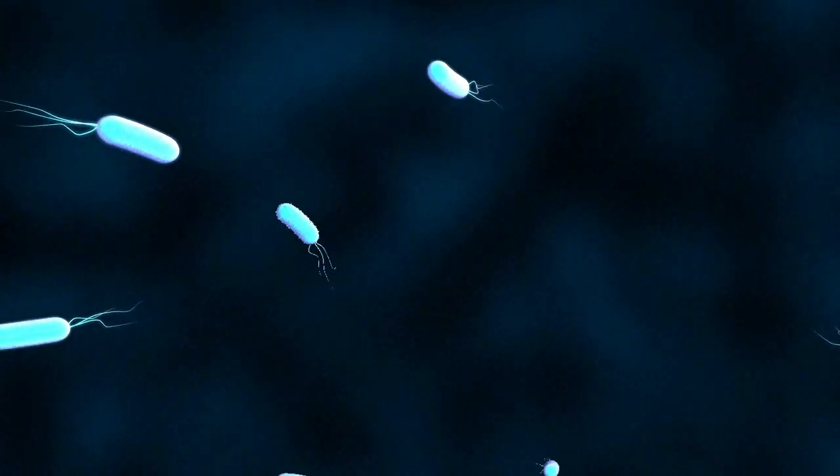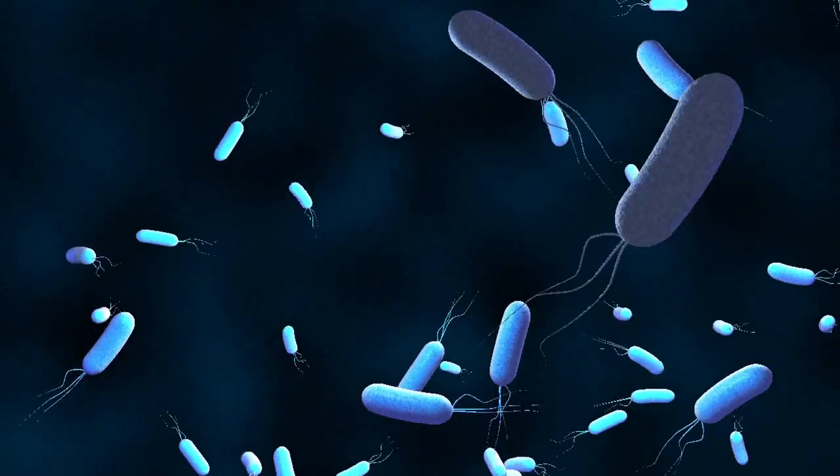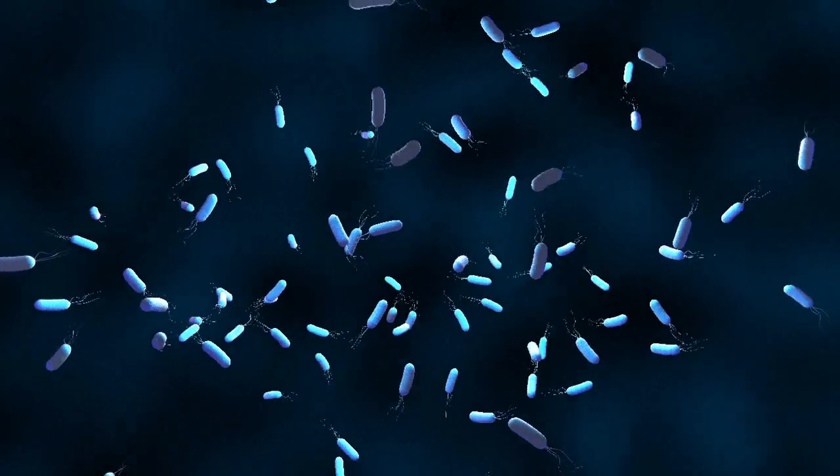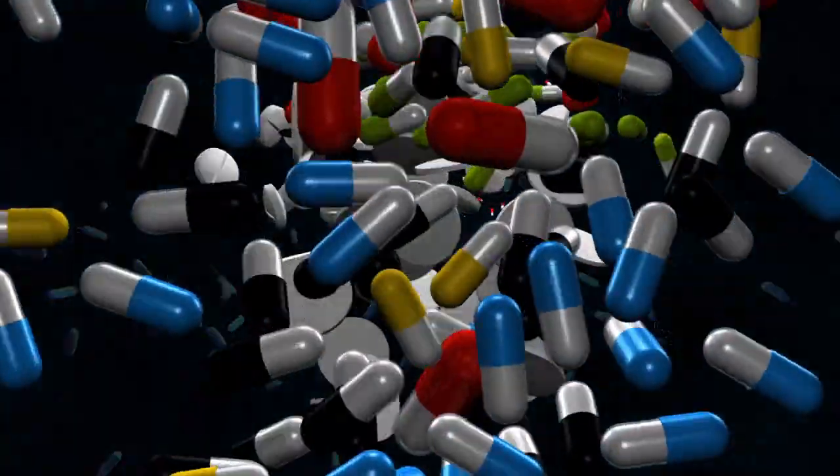So, ideally, the way to halt the progress of resistant bacteria is to curb the excessive use of antibiotics.